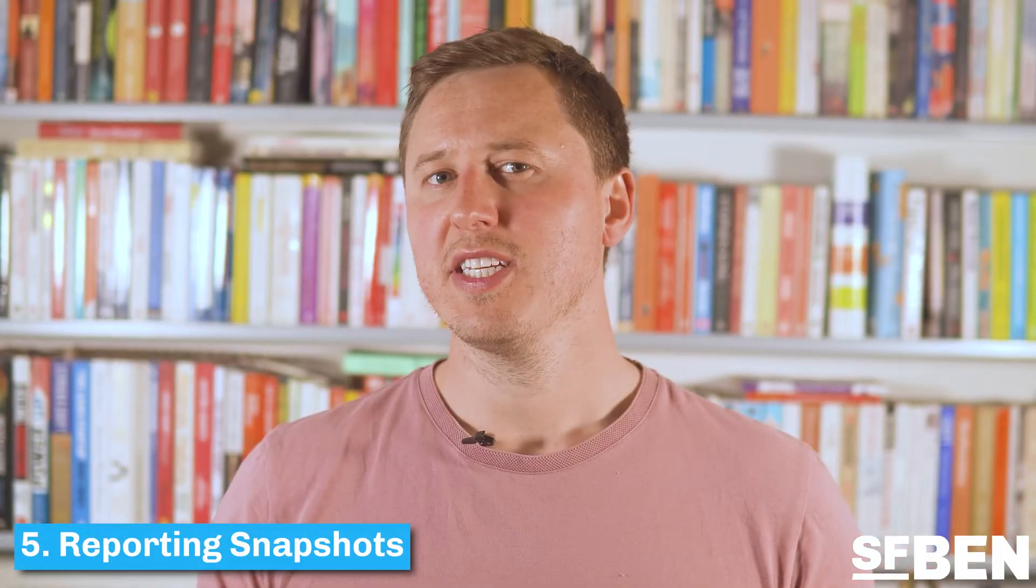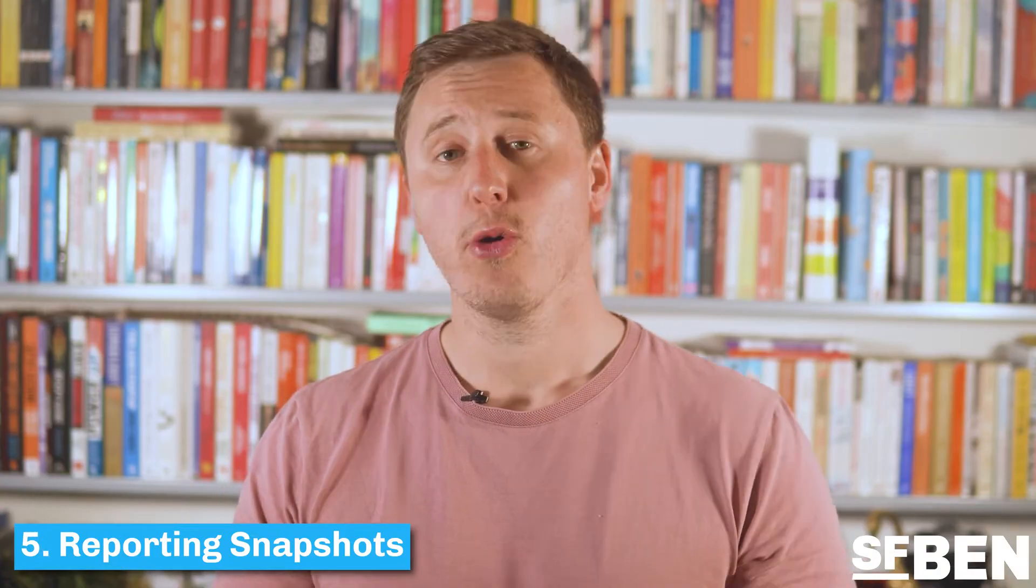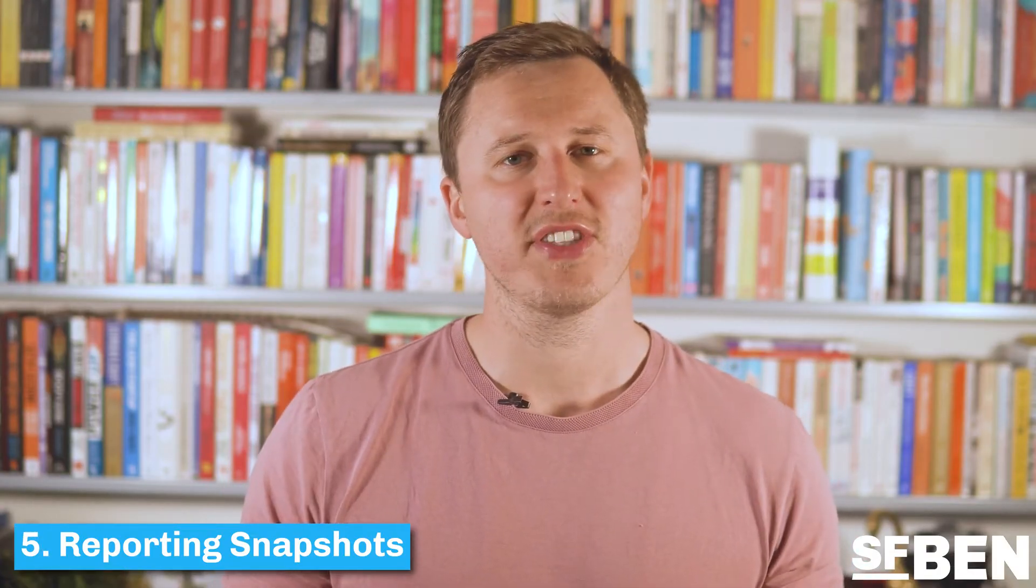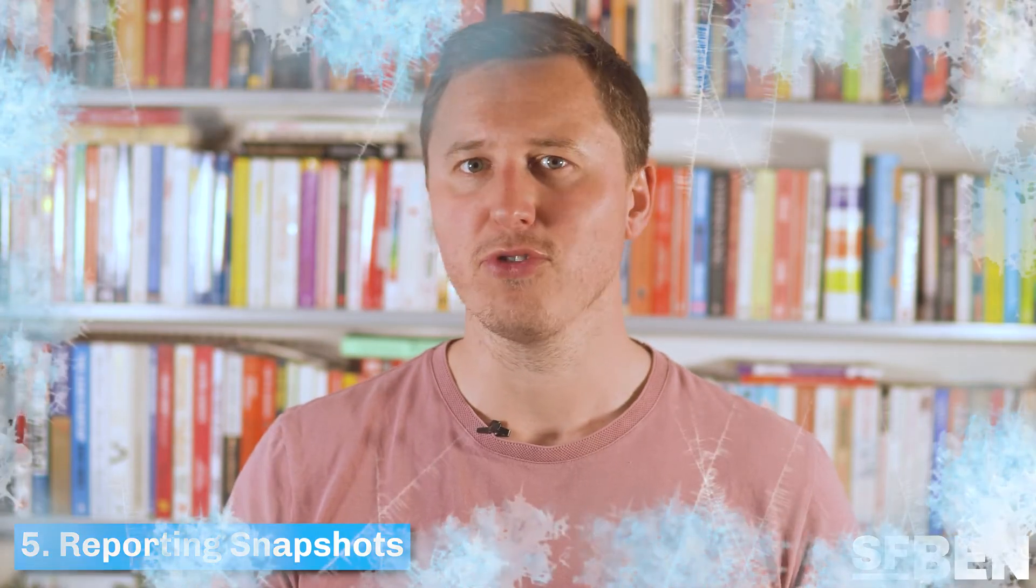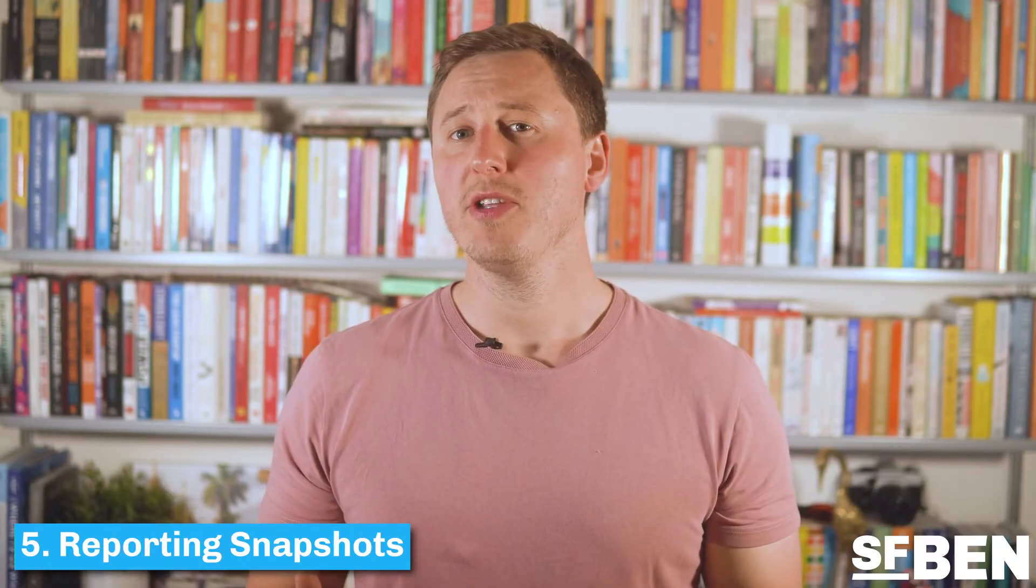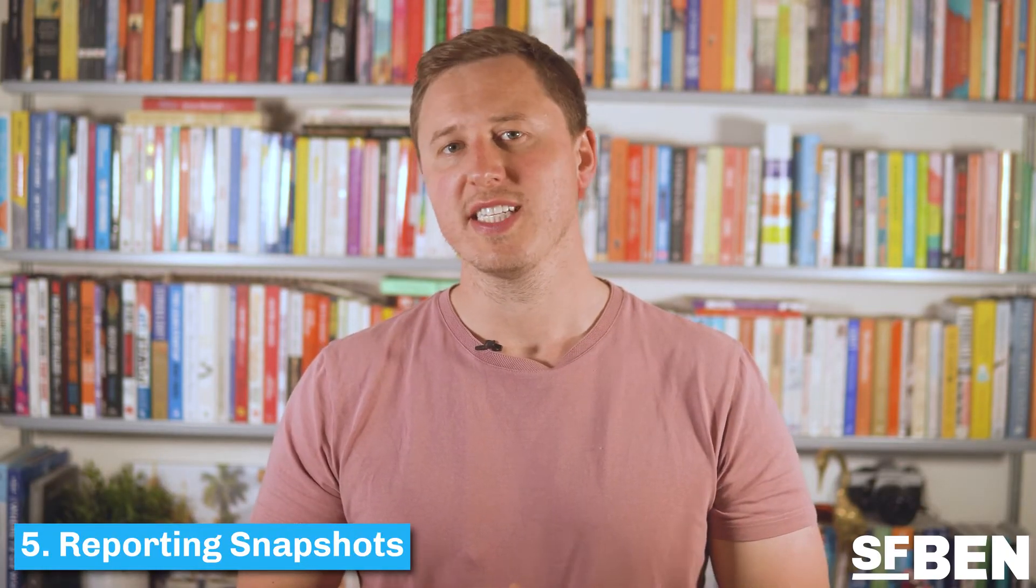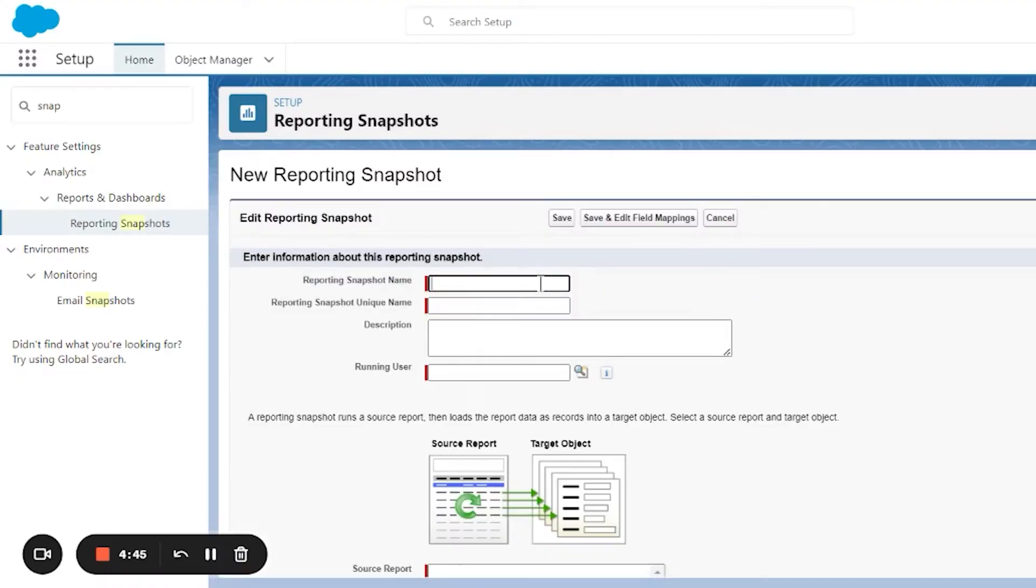Reporting snapshots are a very powerful feature of Salesforce that allows you to take a picture or snapshot of a particular set of Salesforce records and freeze the data for future reference. One of the most common types of use cases for reporting snapshots is to take a picture of the sales pipeline in any given week or month.